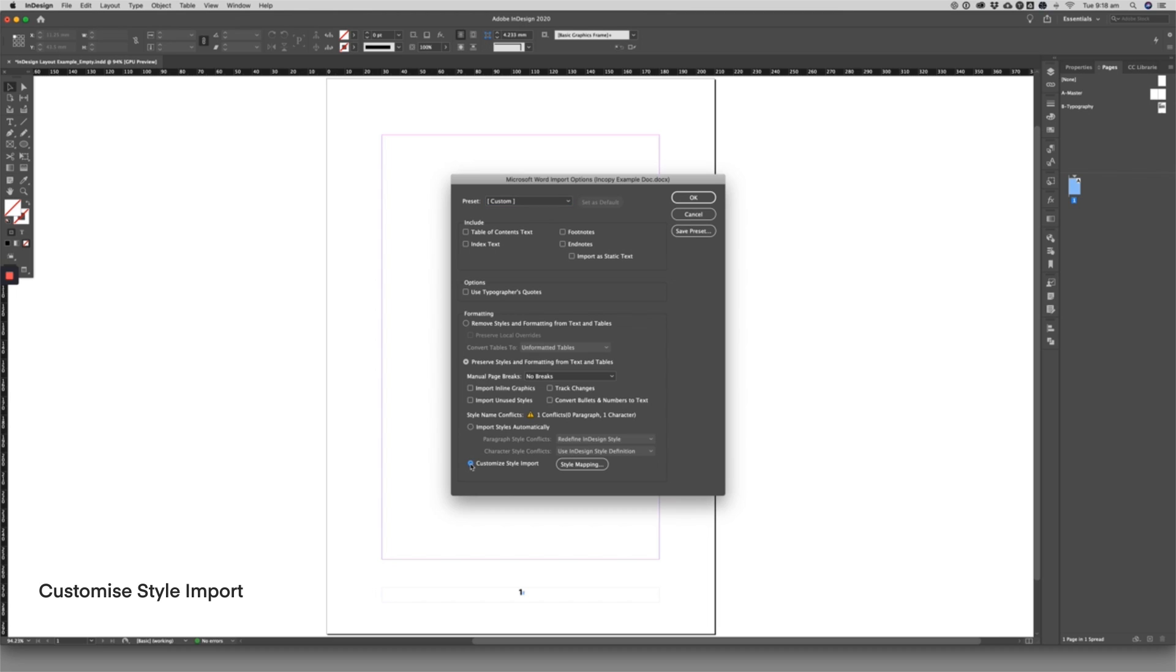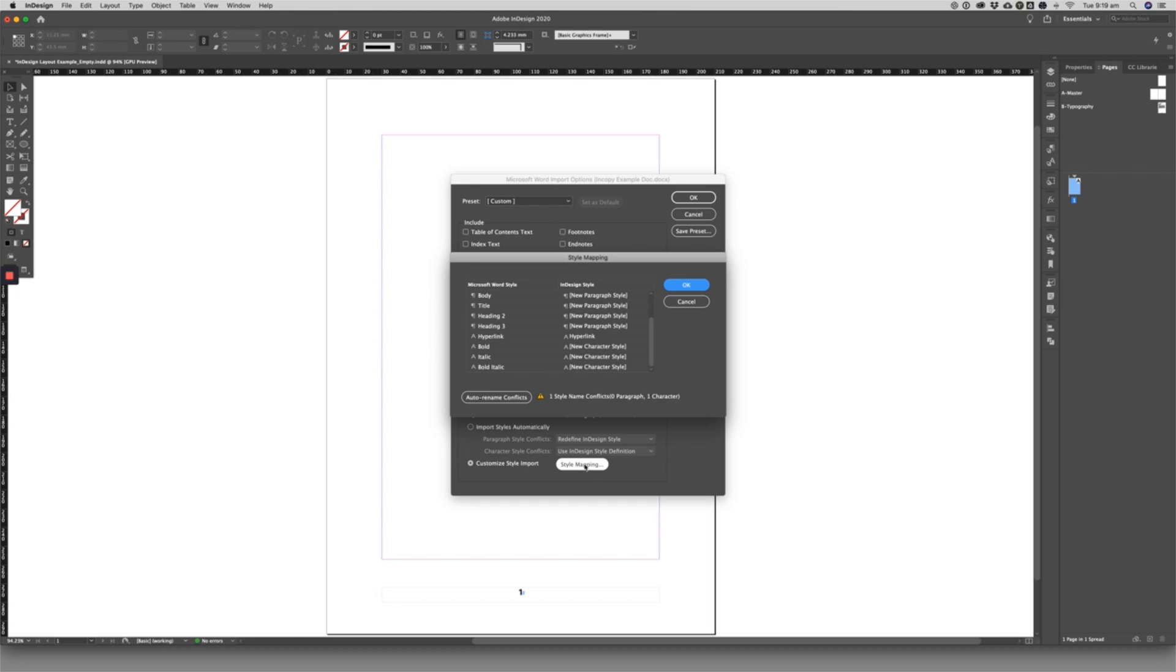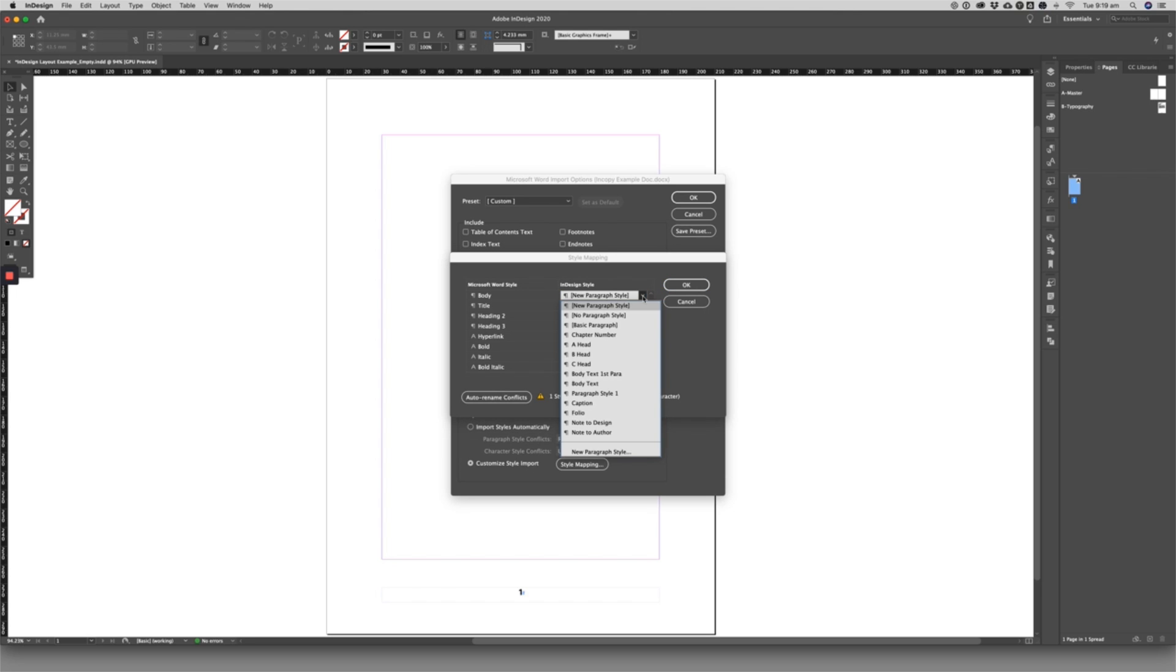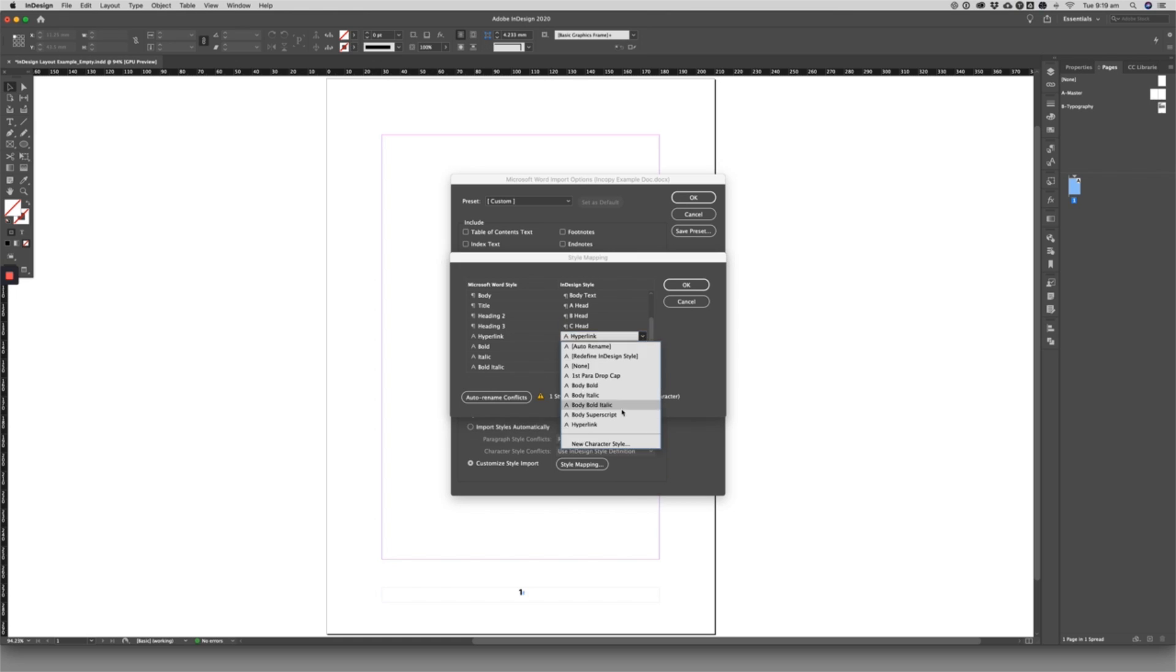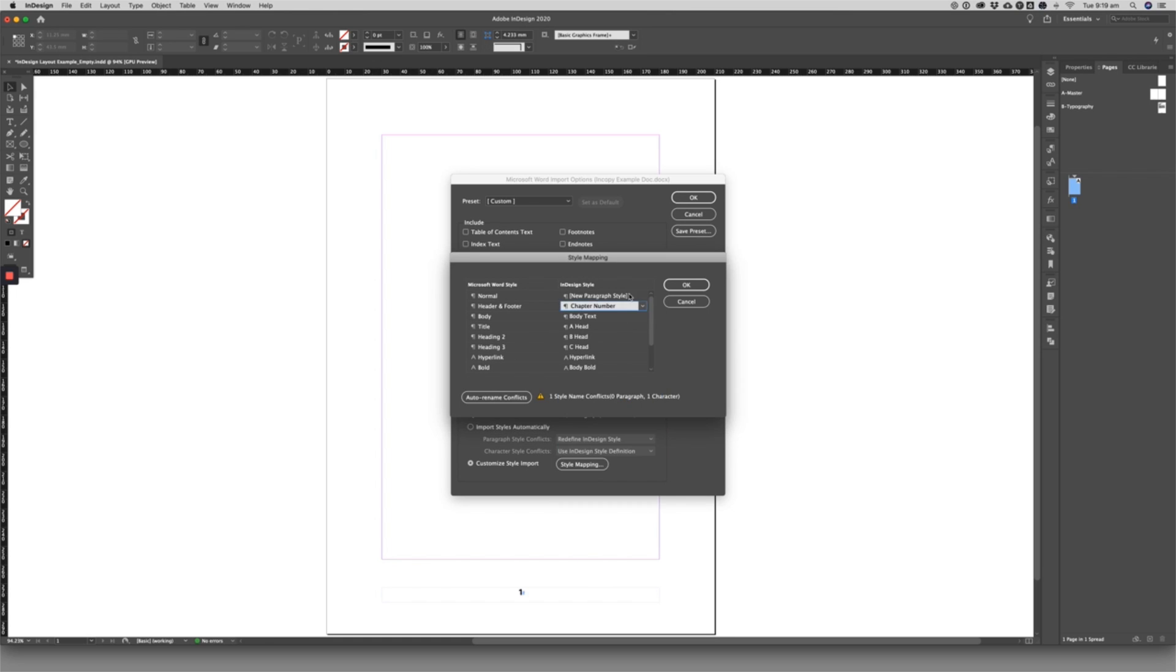I like to replace the incoming styles with my own InDesign styles where possible. Word and other word processing programs tend to bring with them a lot of irrelevant formatting data, so it's best practice to replace the incoming styles with clean InDesign styles.